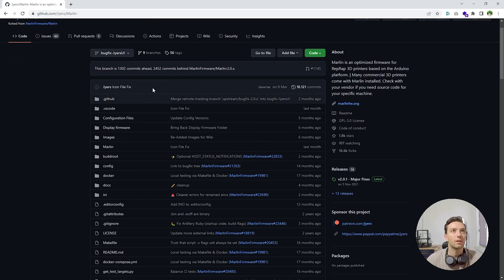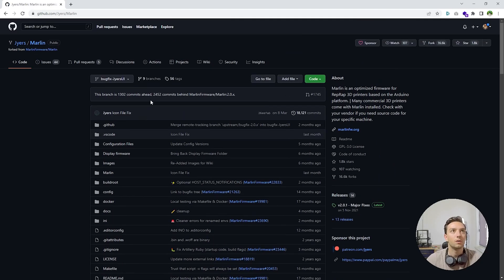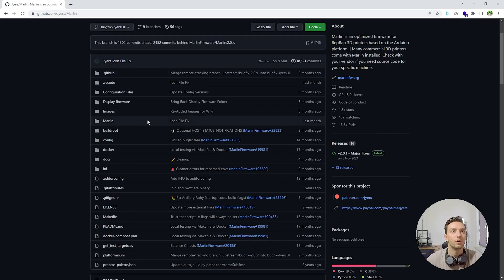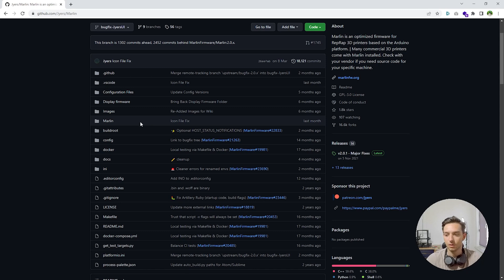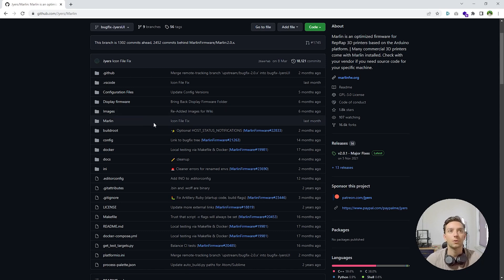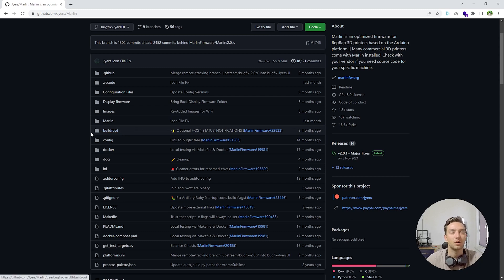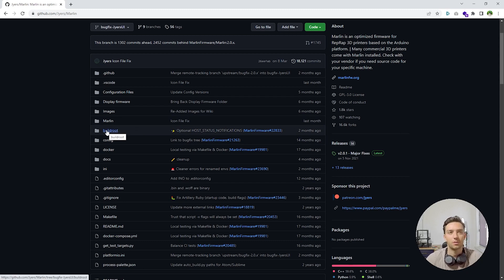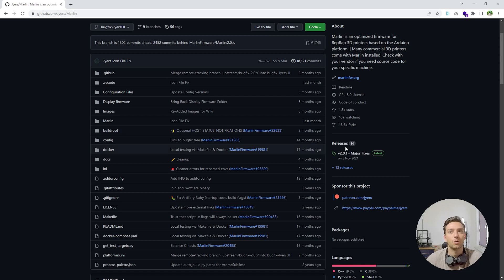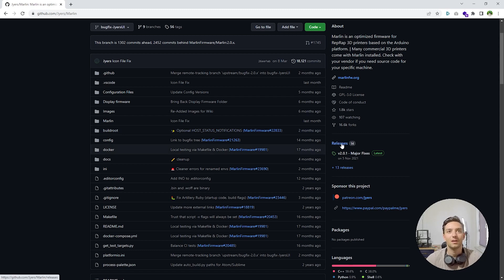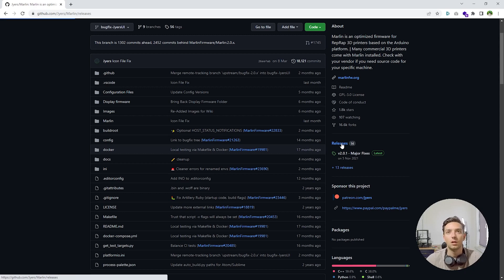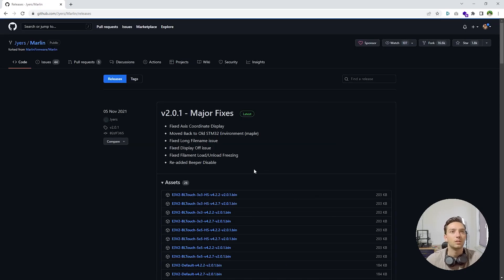Right here in the Marlin repository, we can find all the files we would need to build the Jyers UI firmware. We're not going to build it from scratch today because it's really prone to errors and bugs. So we're going to go with the releases. Jake did already pre-build a lot of firmware versions for us, so we're just going to pick one of those. Let's head to releases.